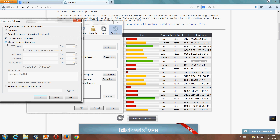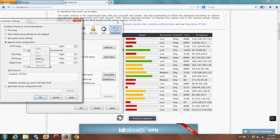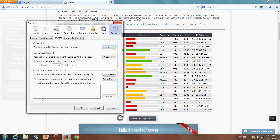Click Manual Proxy Configuration. Paste your new IP address and enter the port number. Click OK and you should be connected to your new IP address.